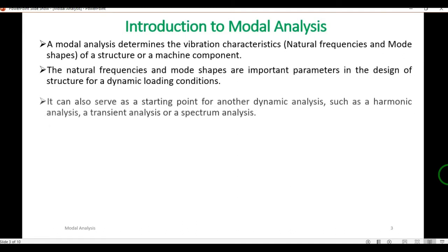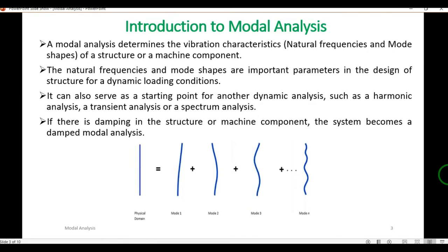Modal analysis determines the vibration characteristics — that is, natural frequency and mode shapes — of a structure or machine component. Natural frequency and mode shapes are important parameters in the design of structures for dynamic loading conditions. Whenever we have a time-varying load, we have to find these two characteristics of vibration. Modal analysis can also serve as a starting point for other dynamic analyses such as harmonic analysis, transient analysis, or spectrum analysis.